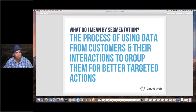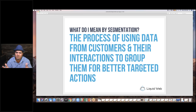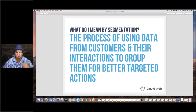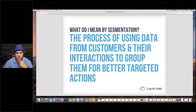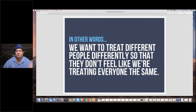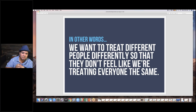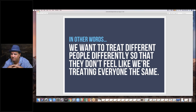What we're really talking about is trying to differentiate customers so that you can treat the ones that are similar in groups the same way. You can make personalized, nuanced messaging and nuanced actions for different groups of people. In other words, we want to treat different people differently so they don't feel like we're treating everyone the same.